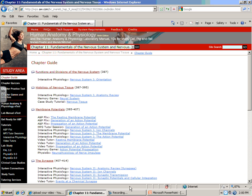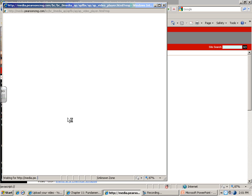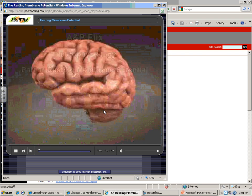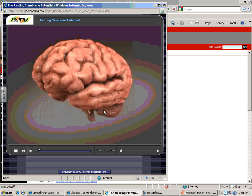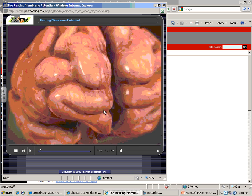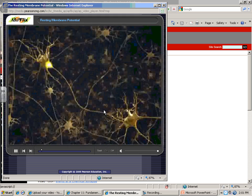I want to direct your attention to your My AMP area of your Mastering AMP site. If you go to Chapter 11, you'll see three AMP Flix videos. The first video, Resting Membrane Potential, is a very good video showing you what causes the inside of the nervous tissue cells — the neurons — to remain more negative compared to the outside.